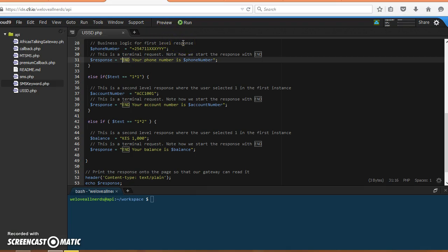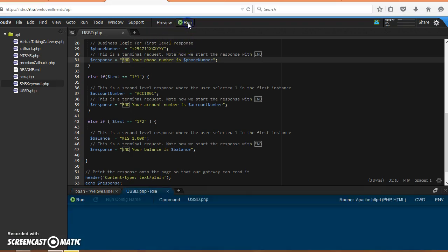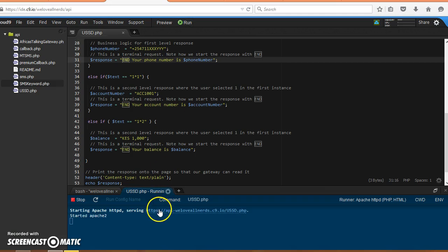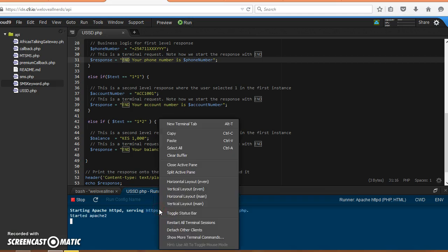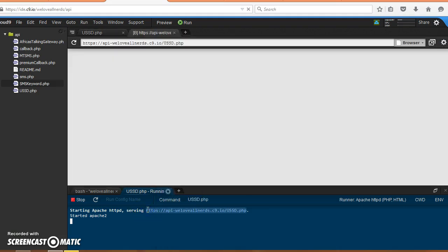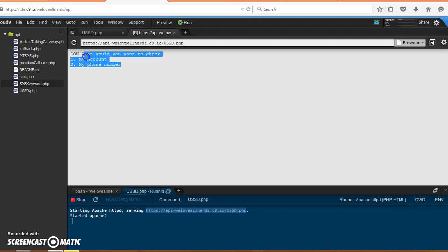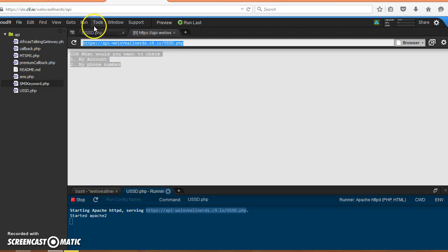As usual, we have to generate a callback URL, so let me run this so that I can get the callback URL. I can also just click on this. You can see my menu, the first menu when there is no text being sent in by the user.